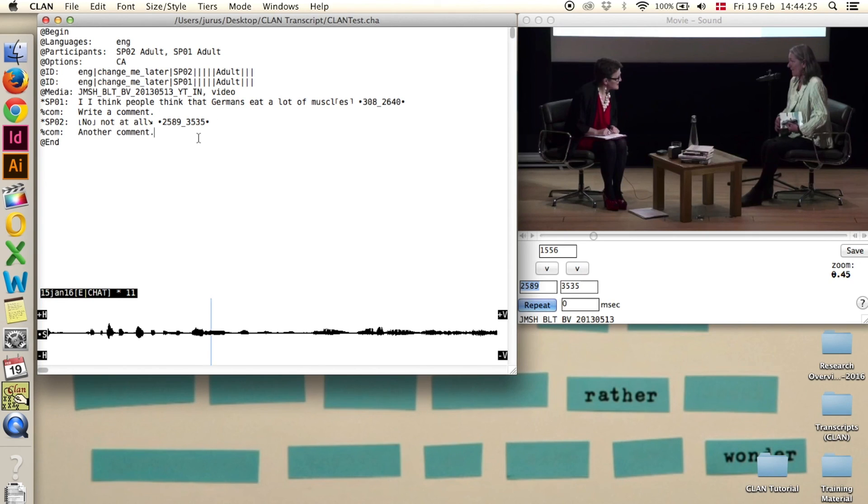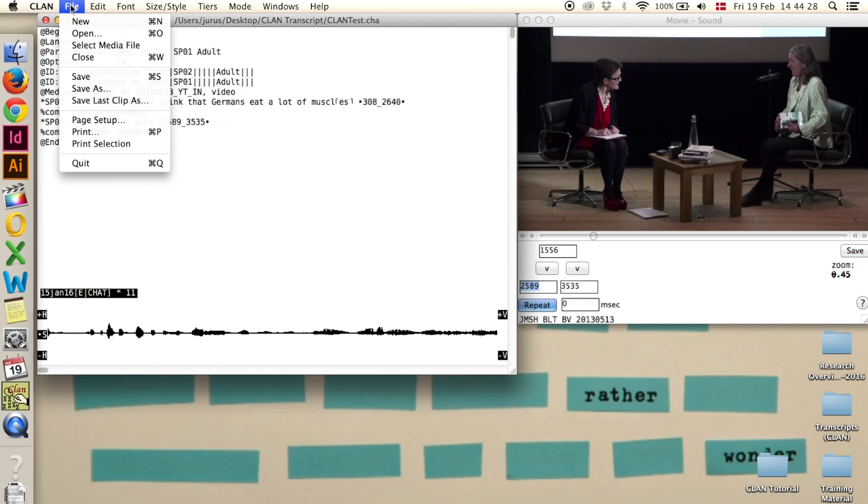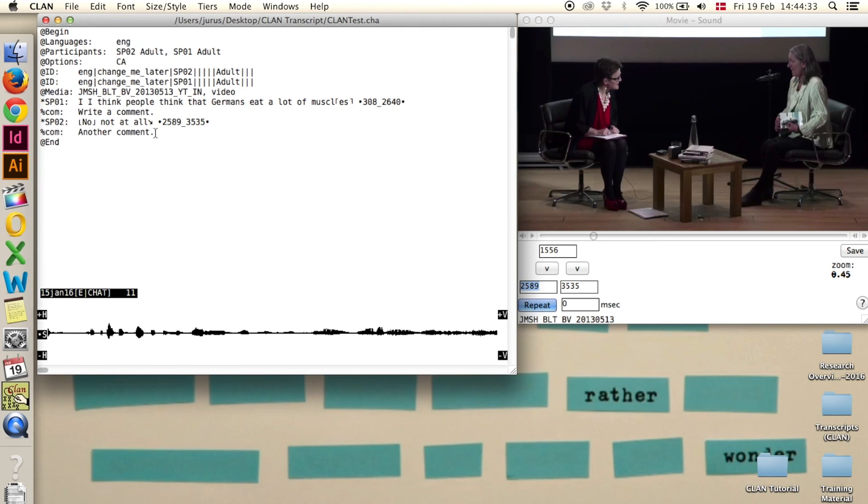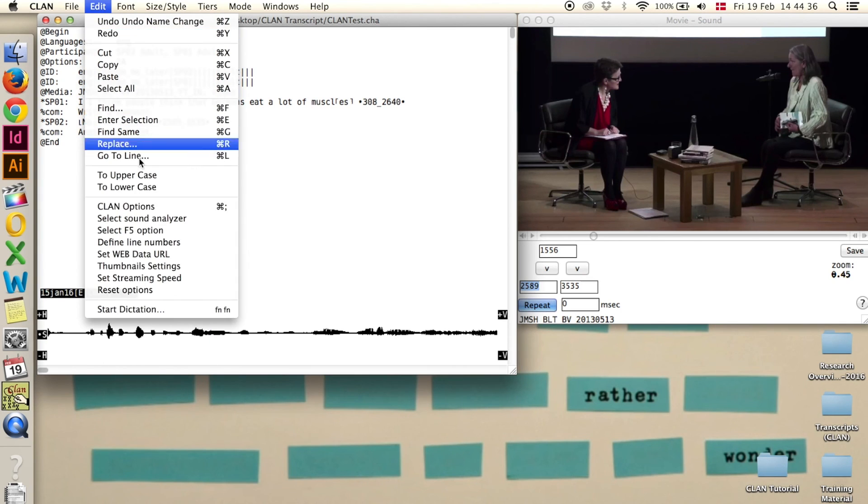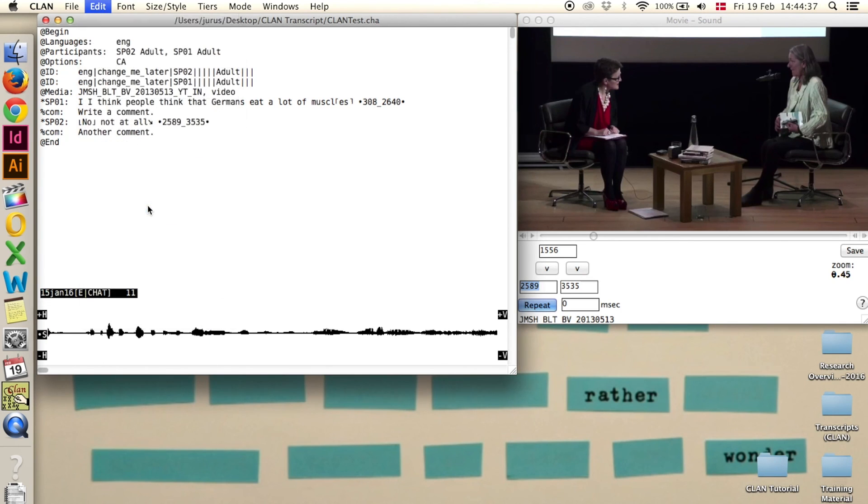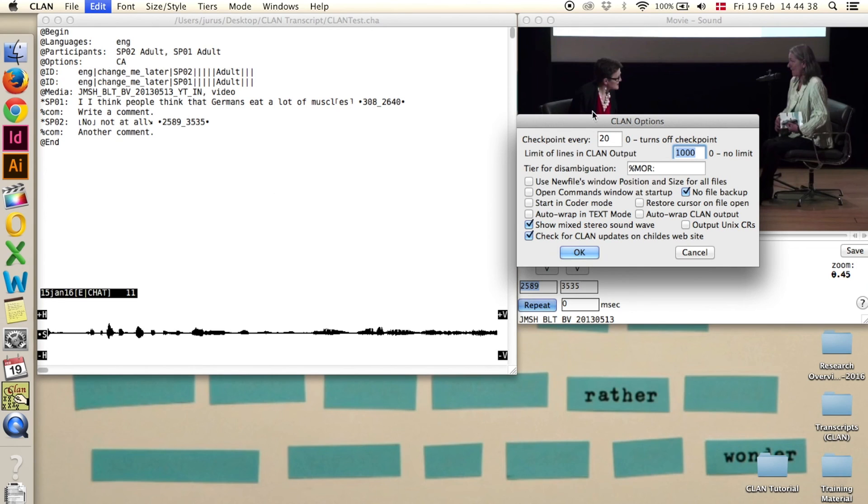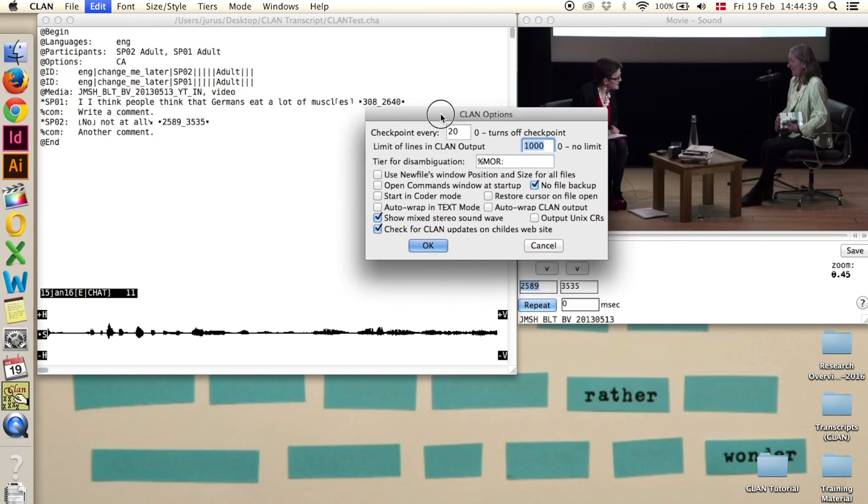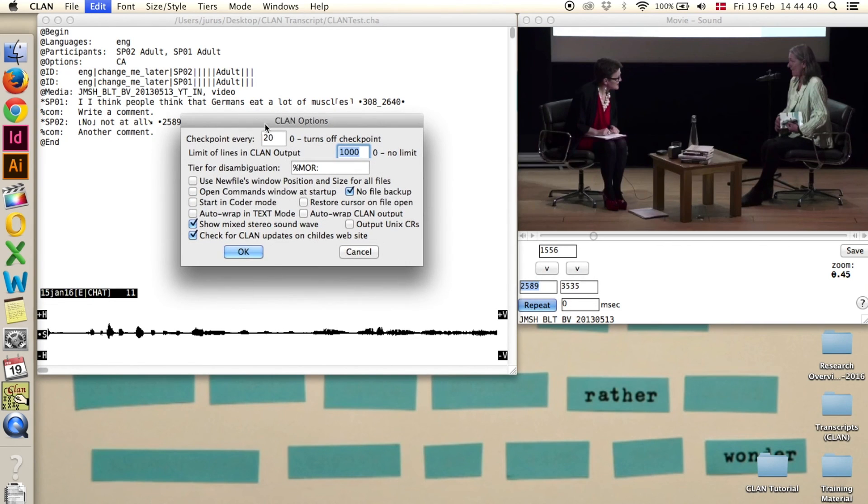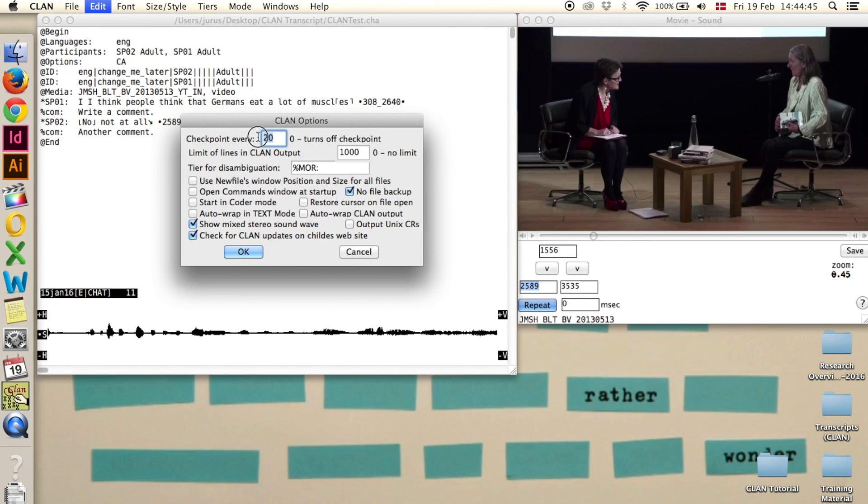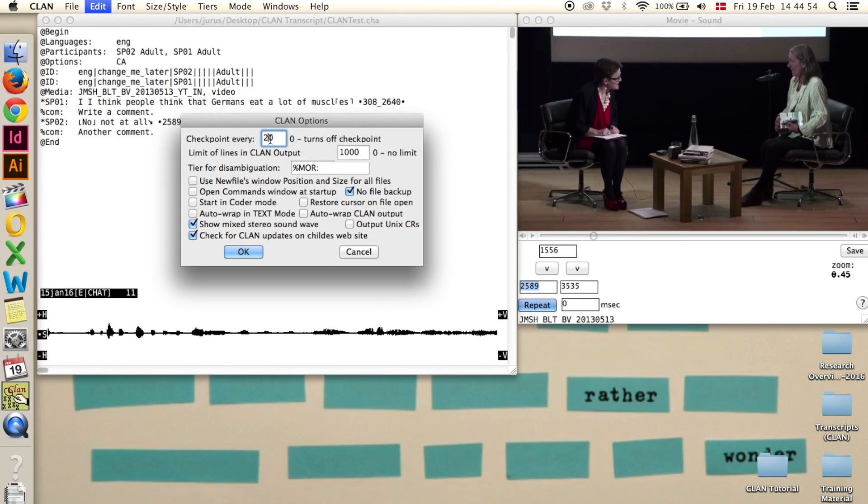One last thing that is very important is to save the transcript regularly. You can either go to file and save or you can go to edit and CLAN options and set CLAN to automatically save it after a set amount of characters. So you write in here the amount of characters you want to write before CLAN saves it automatically. I have it set to 20, you can set it to any number you want and if you don't want CLAN to save automatically then you write zero to turn off the checkpoint.